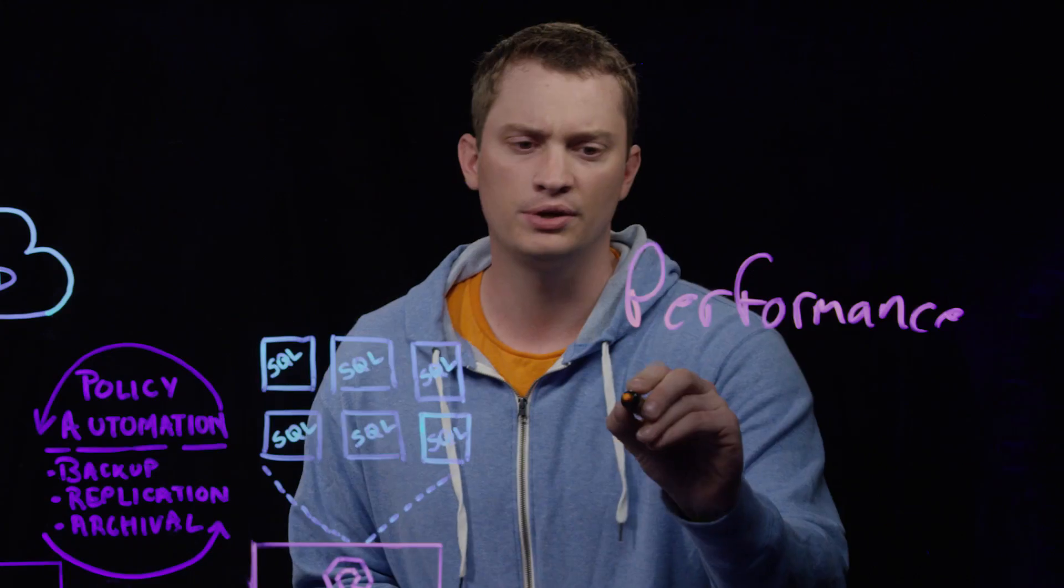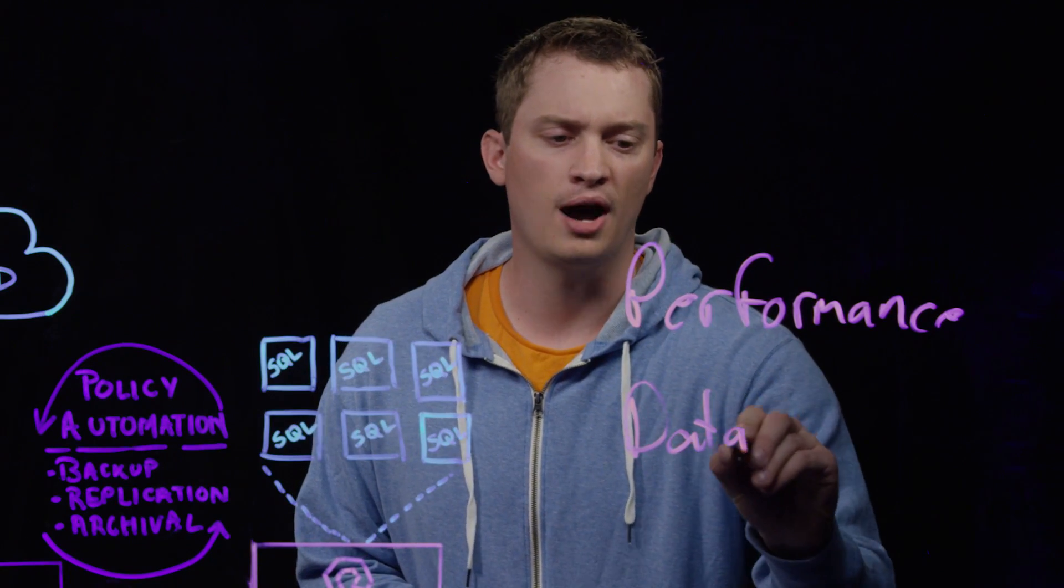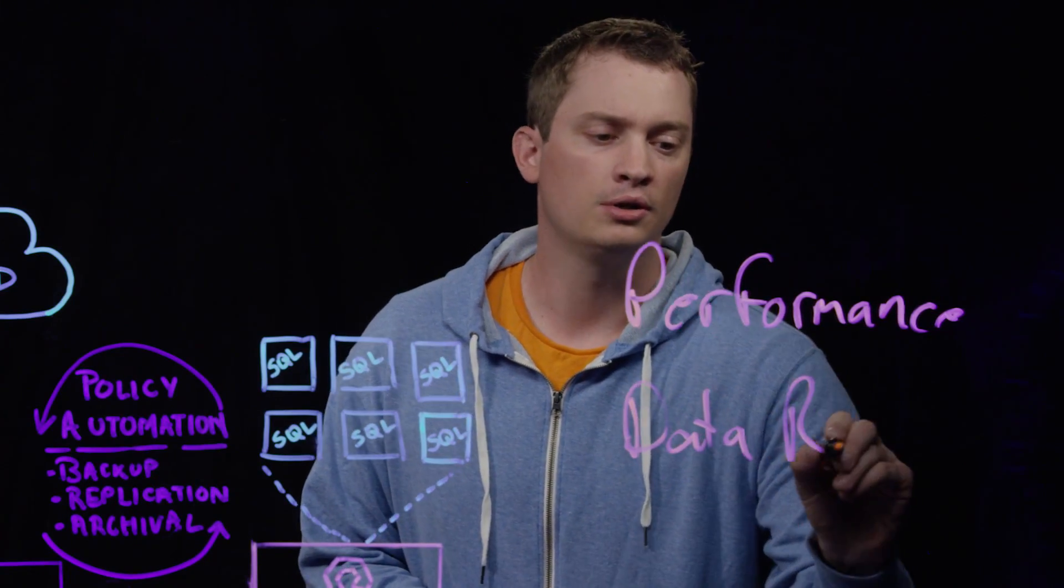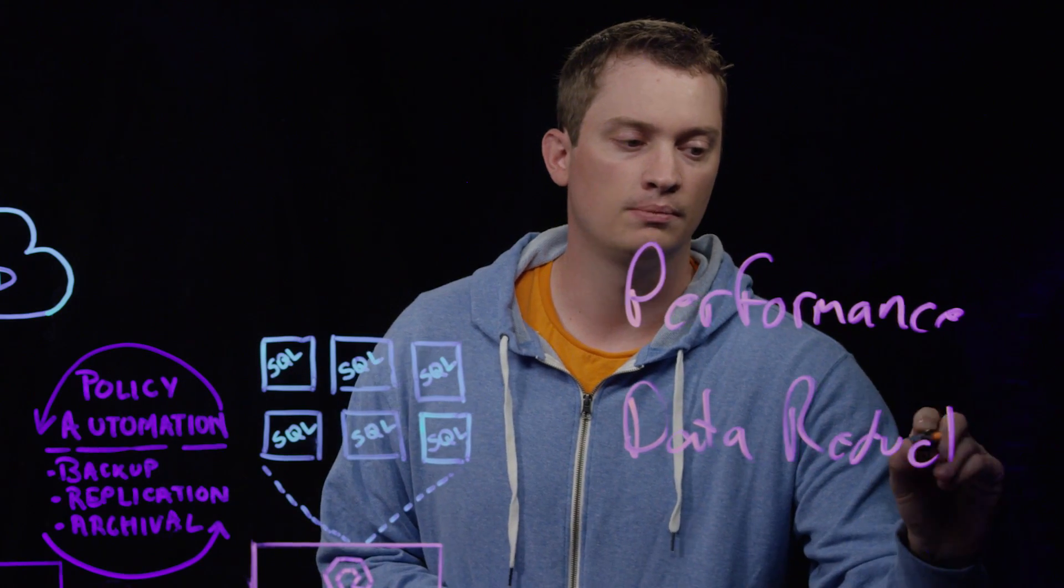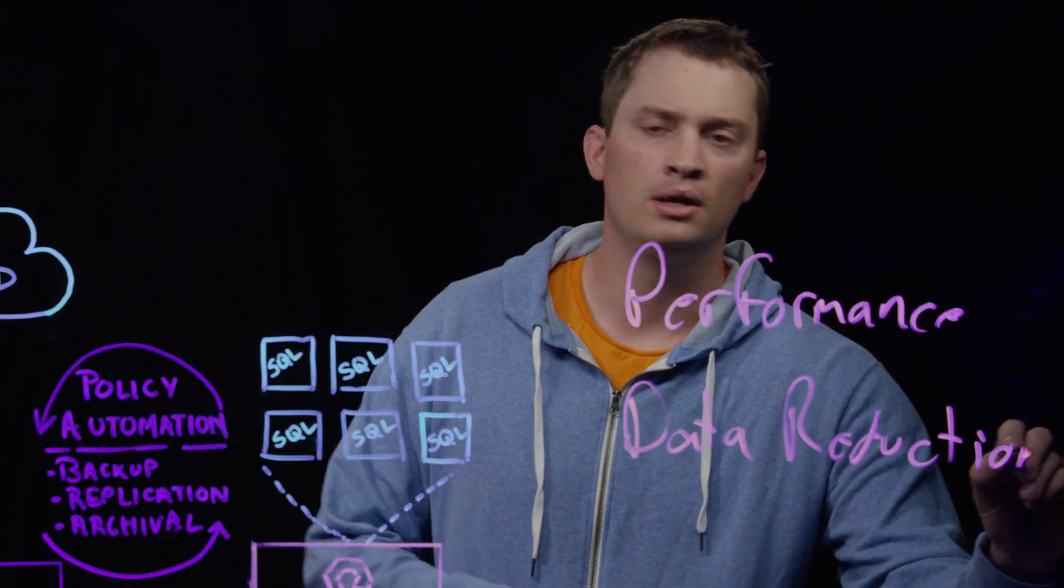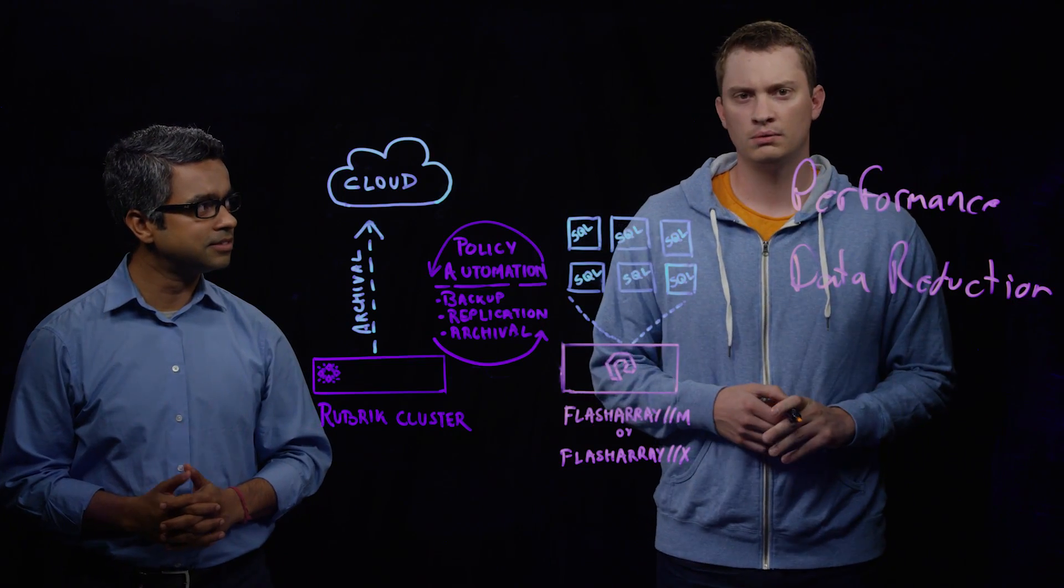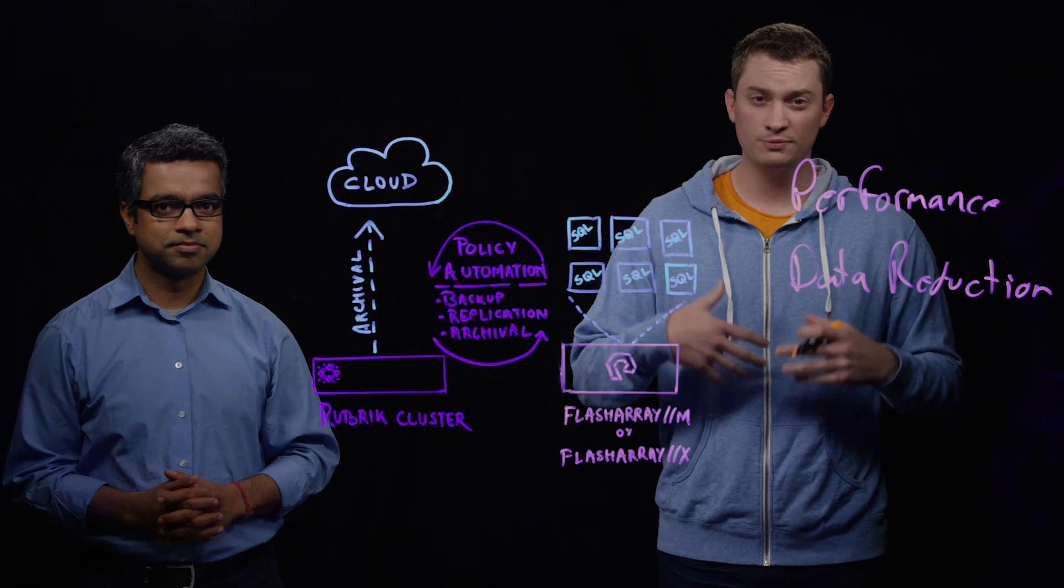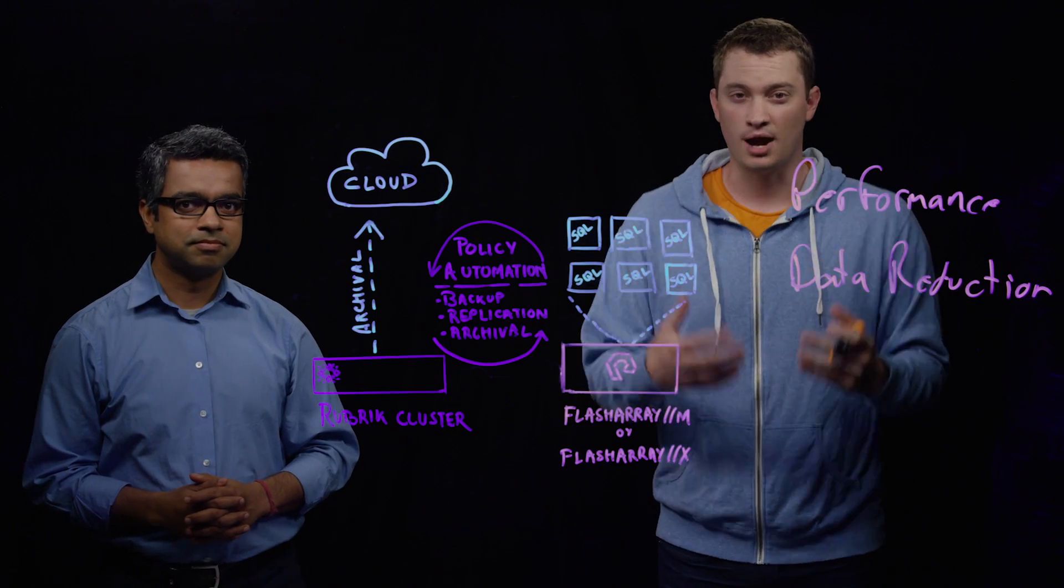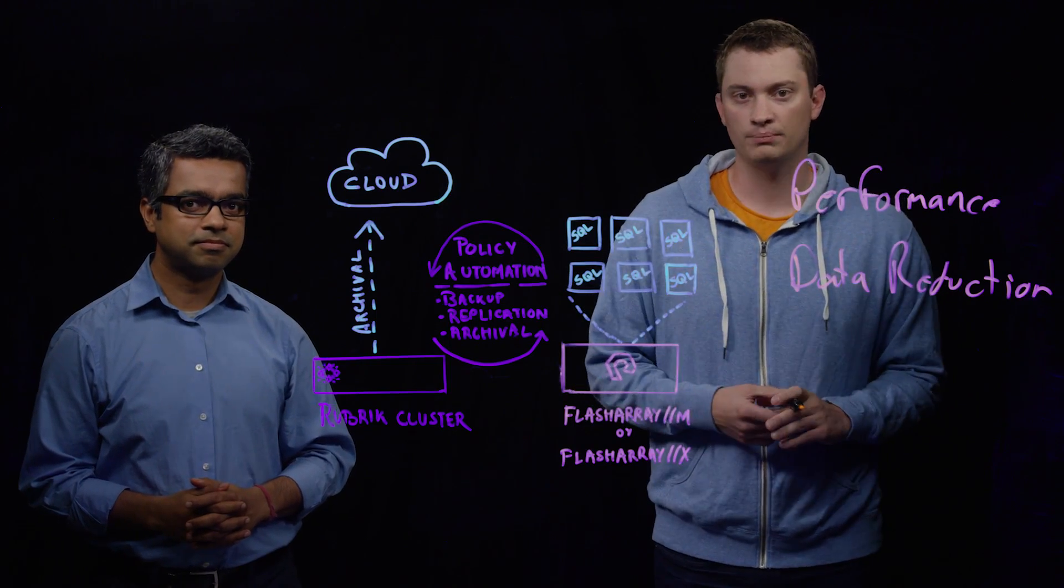Also, data reduction. The Flash Array offers compression and deduplication. Databases compress well, and furthermore, as you start creating, especially dev test copies, they also can dedupe quite well.